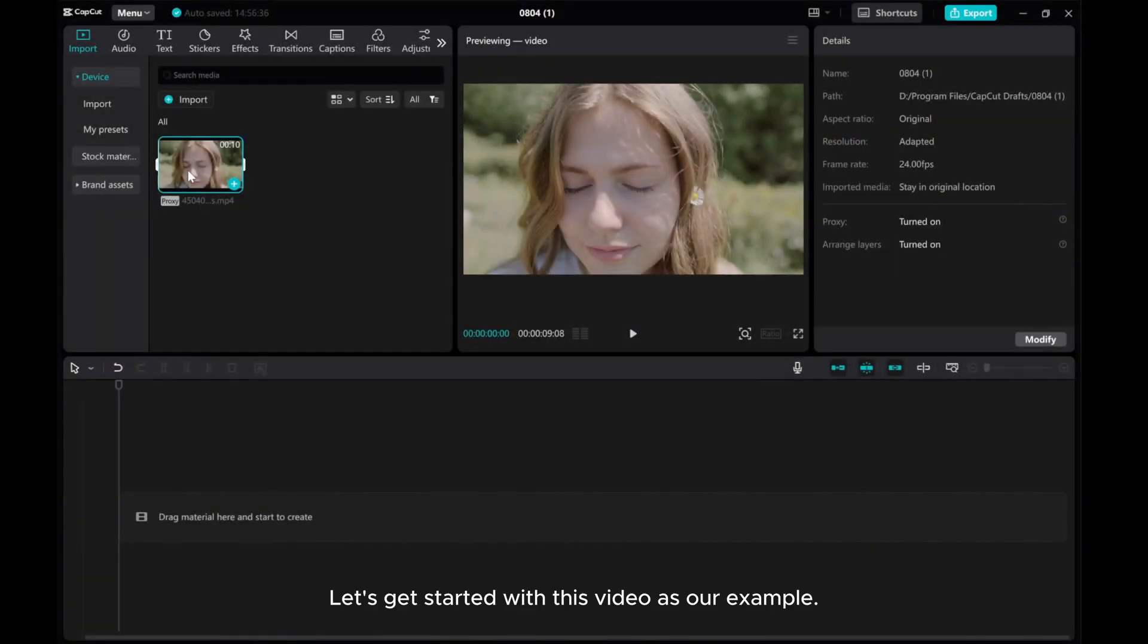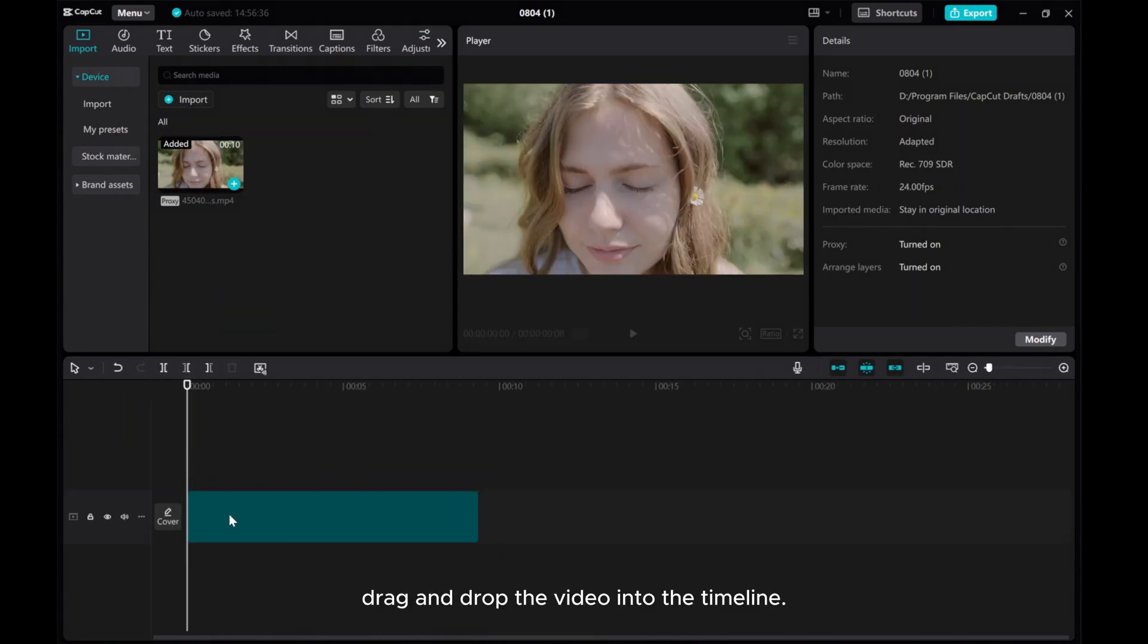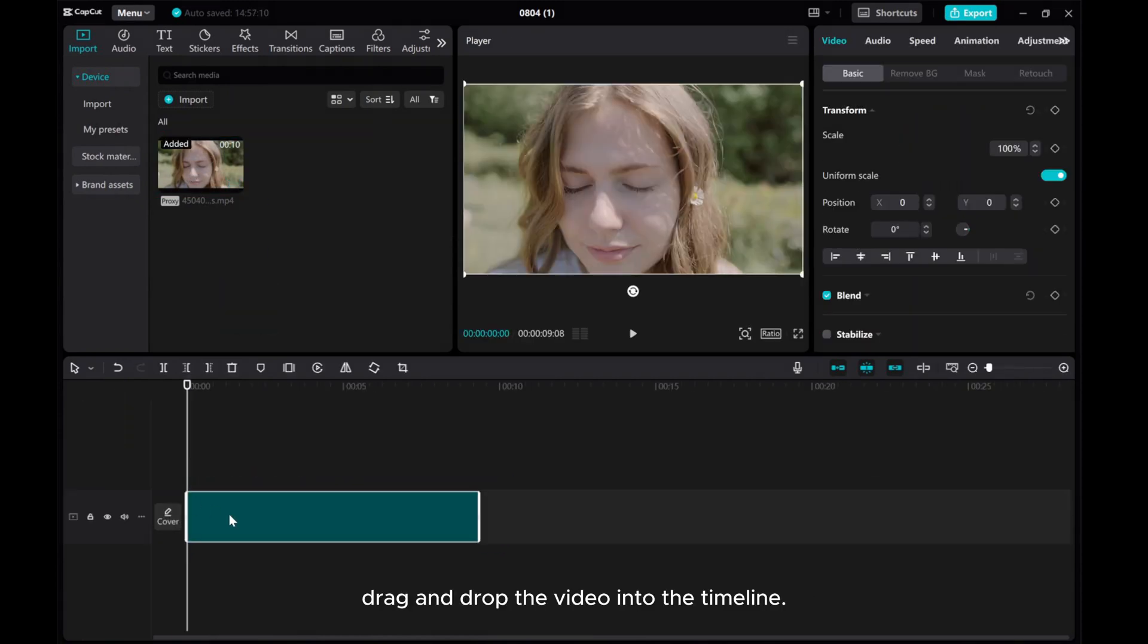Let's get started with this video as our example. Drag and drop the video into the timeline.